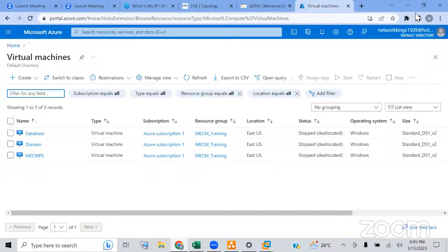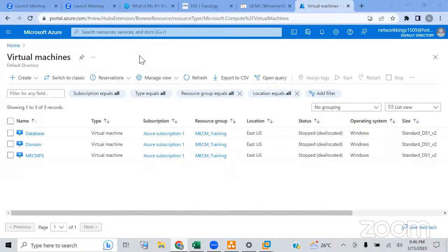So these are the three ways through which we can create our virtual machines. The whole module will be around 50 plus hours, which will take around two months.